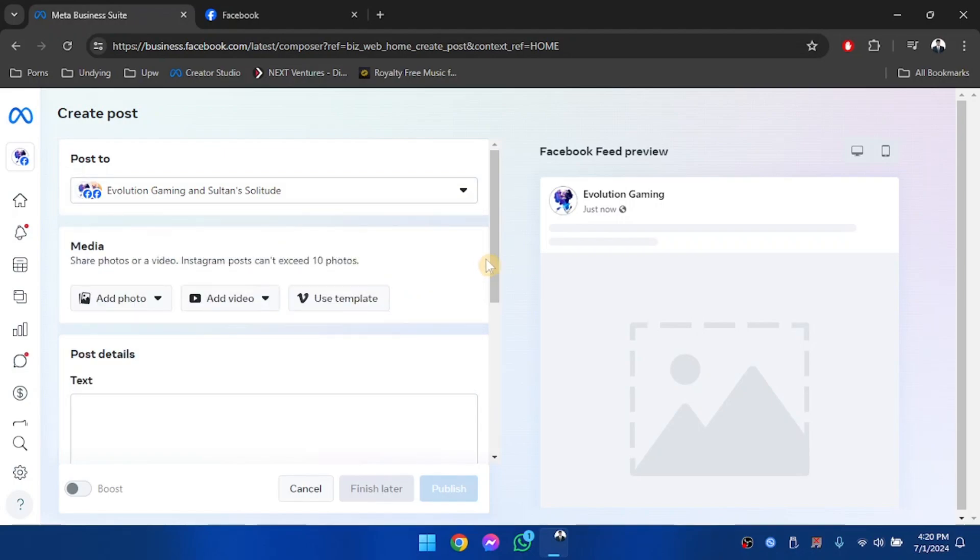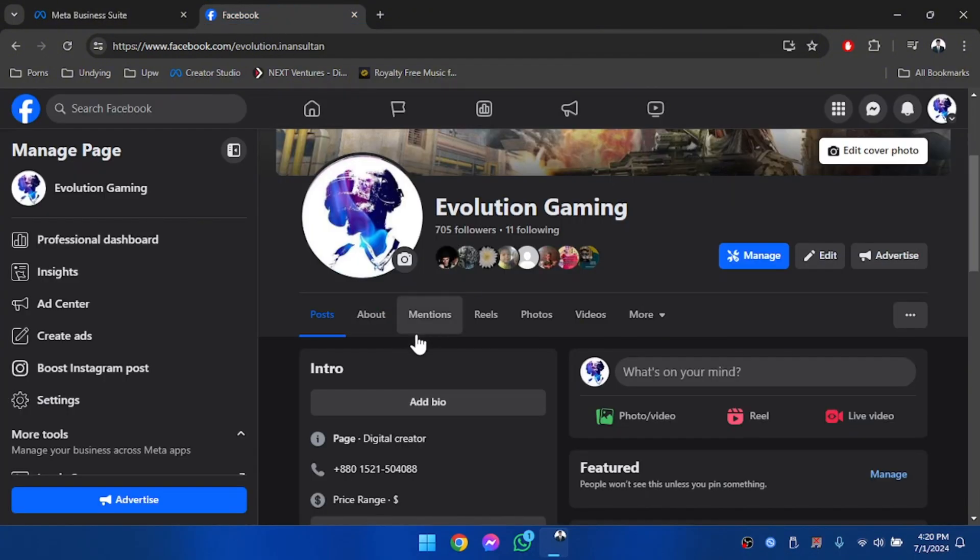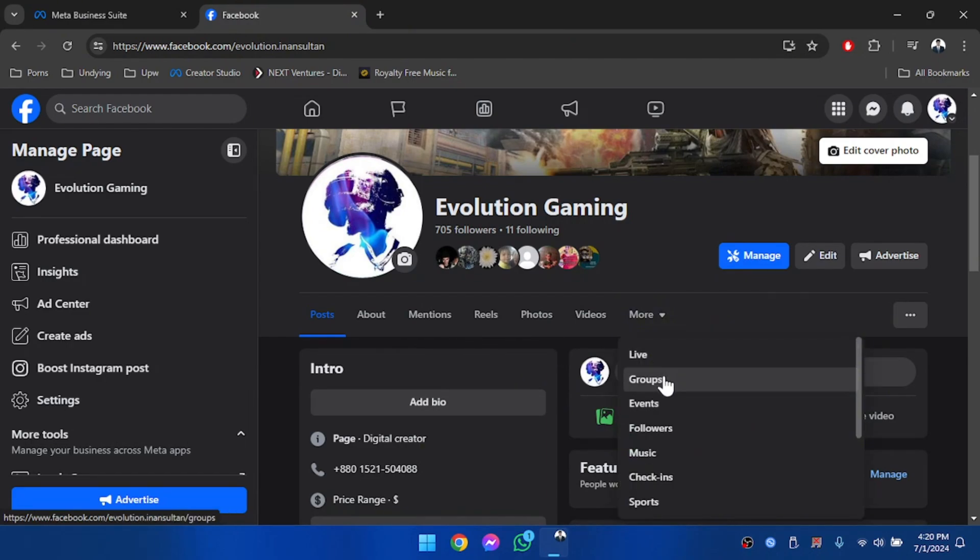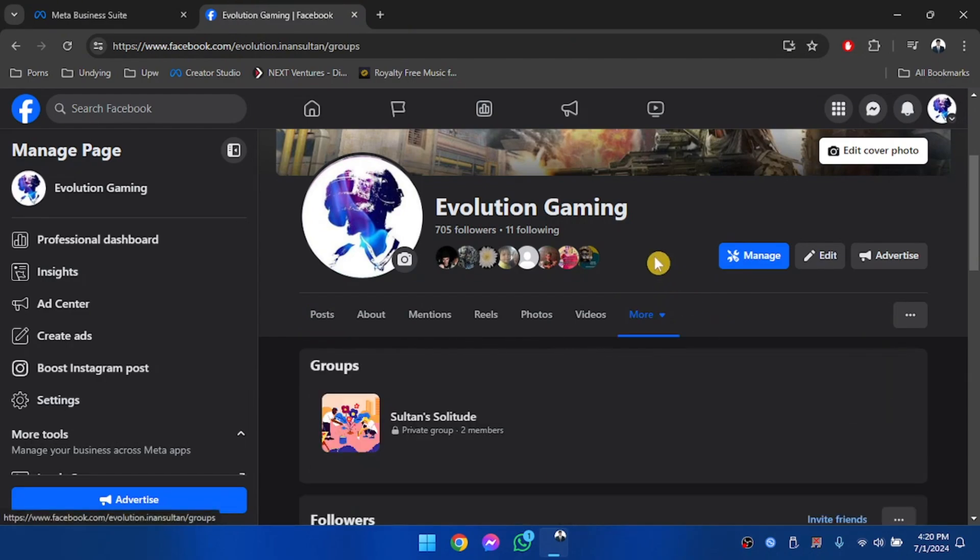To add a group to your Facebook Meta Business Suite, you have to make sure that your page is connected to the Facebook group. So go to your page and then click on more. Click on groups.